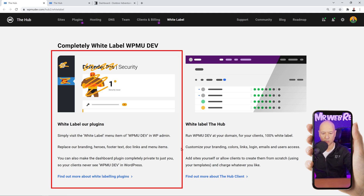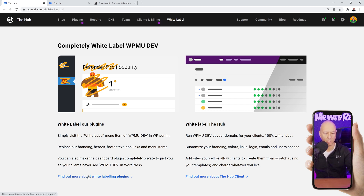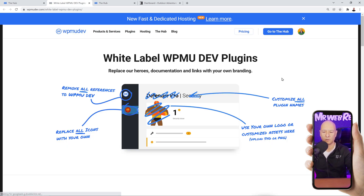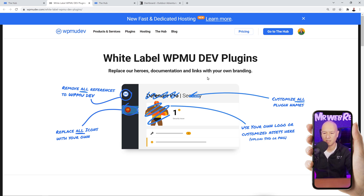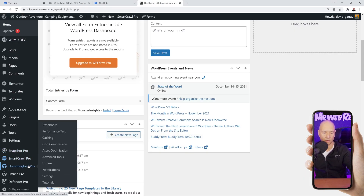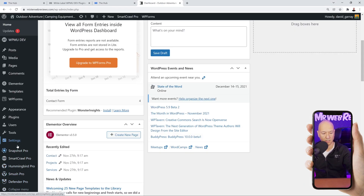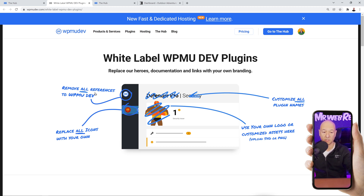Let's start with the first option: how to white label the back end, the WordPress dashboard. Here you can replace WPMU Dev's references with your own branding. With this feature you can white label WPMU Dev plugins — all the plugins installed in your WordPress dashboard. You can remove all references to WPMU Dev, replace all the icons with your own, which is very handy.